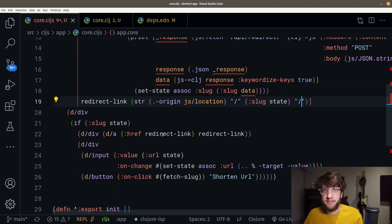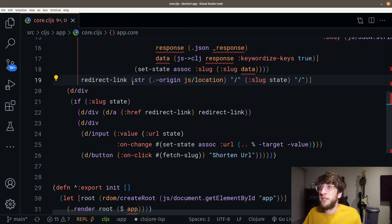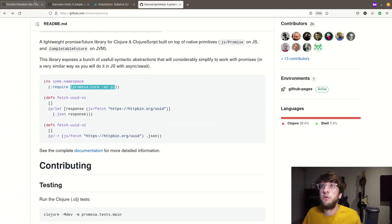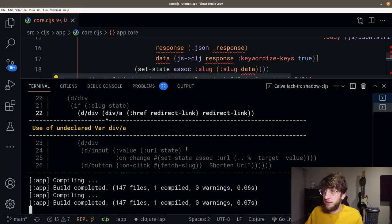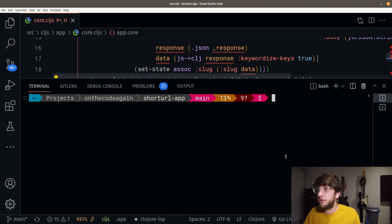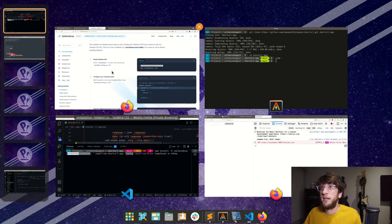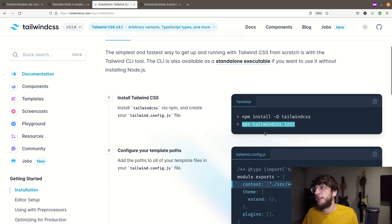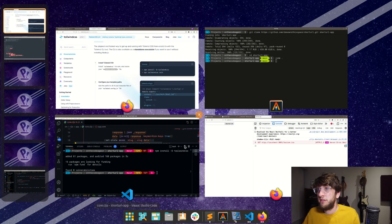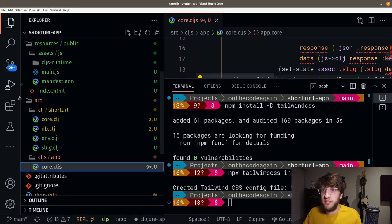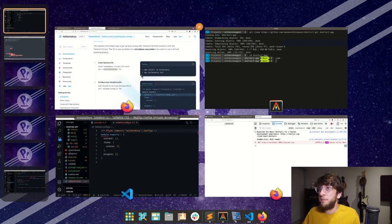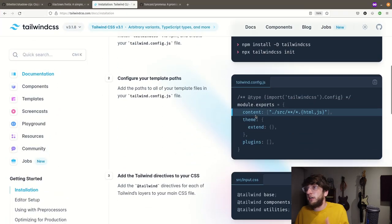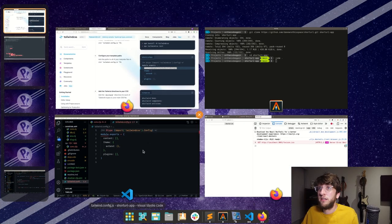Let's add Tailwind. We'll install Tailwind CSS as a dev dependency — I'll copy this and run it in our terminal. Then run npx tailwindcss init, which creates the config file for us. Now we should have a Tailwind config file. We need to add where our content is — I'll copy this content setting. This checks all HTML and JavaScript files, but we're actually using CLJS files, so that's where it needs to look for classes.